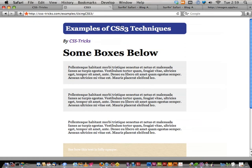Speaking of font stuff, let's move right on to the next thing: text-shadow.